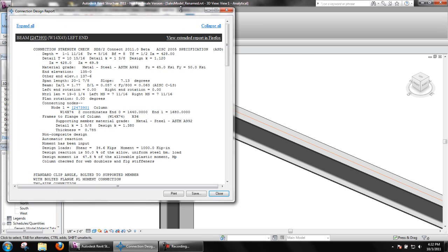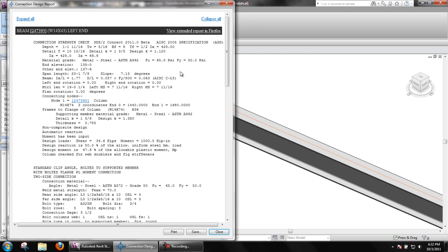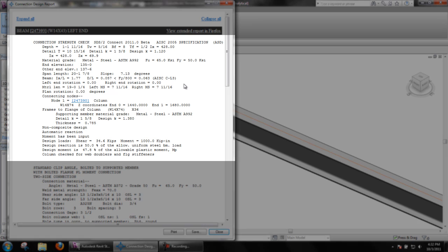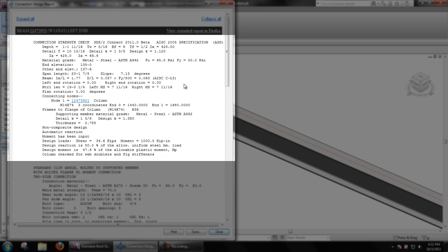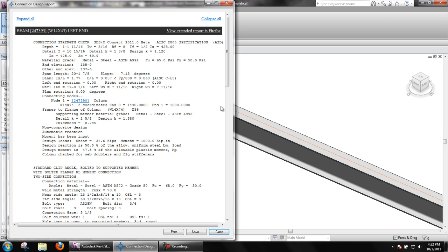In the report that is printed, you will first see basic information about the structural element, then the supporting element, and the framing situation. By clicking on the element ID, the corresponding element will be highlighted and zoomed to fit in Revit.